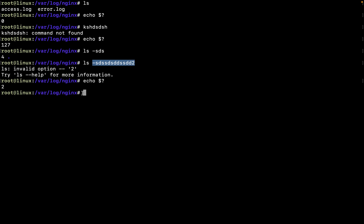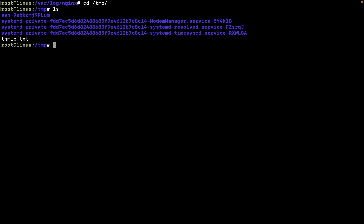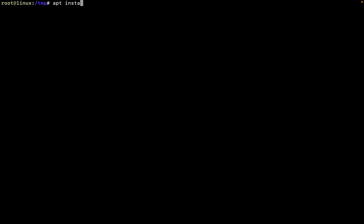The /var/log directory contains all the log files. If you want to store something temporarily, put it in the /tmp directory — once you reboot your system, you'll lose all the content inside that directory. That's why it's called temporary.